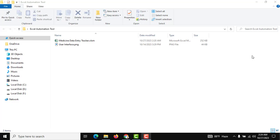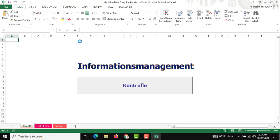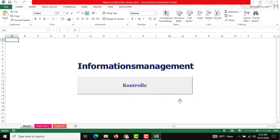Hello friends, hope you are doing good. So in this tutorial I am going to introduce the Excel Data Entry Automation tool. There are a lot of essential features. I am opening this and I am going to show all our features step by step.